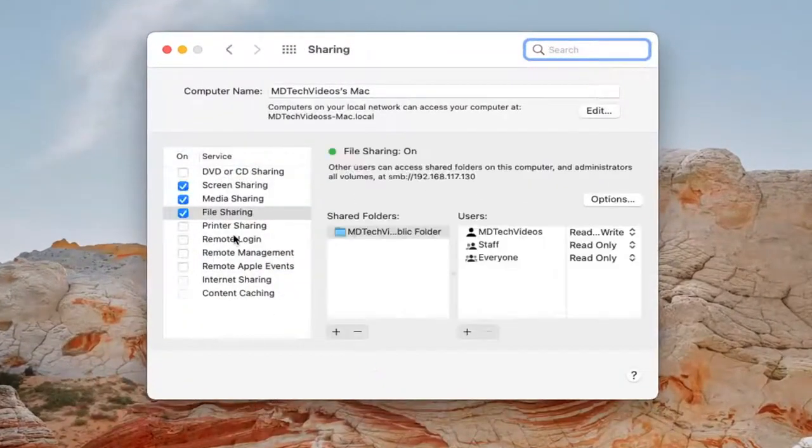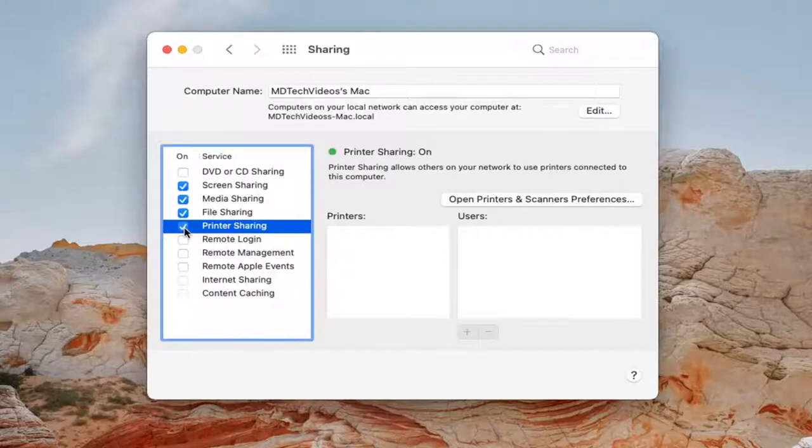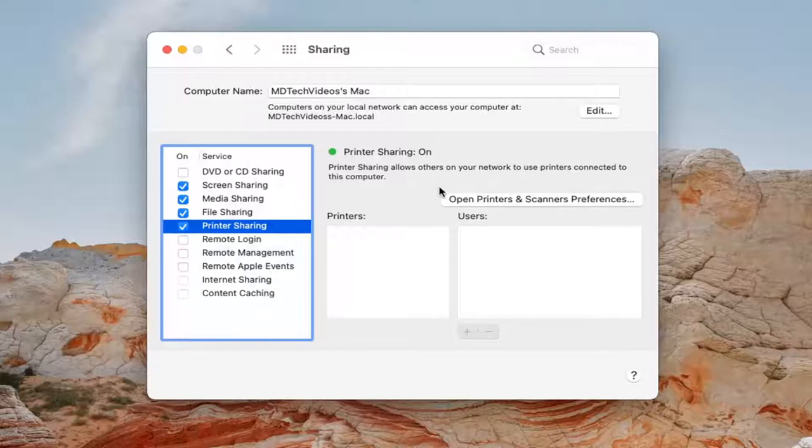Select where it says printer sharing and check mark inside of that. Printer sharing allows others on your network to use printers connected to this computer.